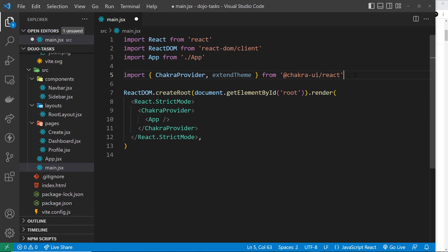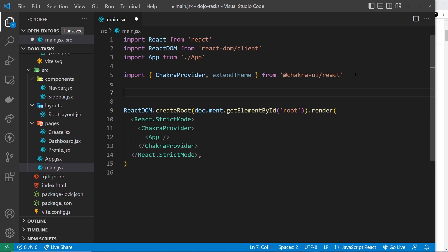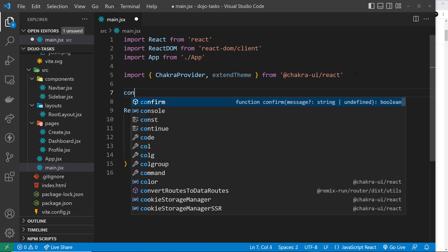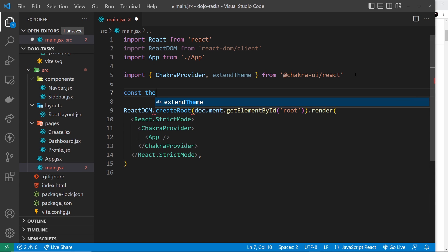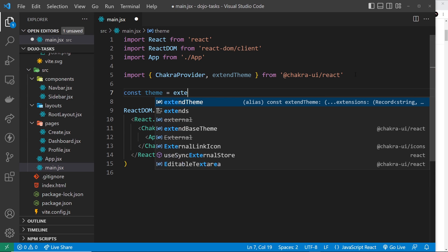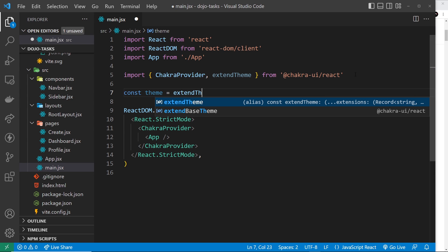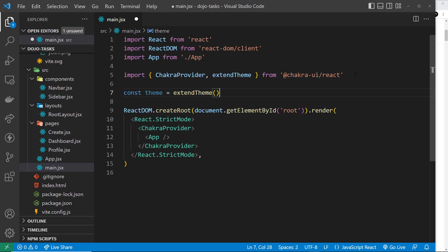This function allows us to extend different properties inside that theme. What I'm going to do is down here create a constant called theme and set it equal to that function extendTheme and invoke it. All we do is pass through the different properties in here that we want to extend - that could be the colors, the fonts, or whatever.